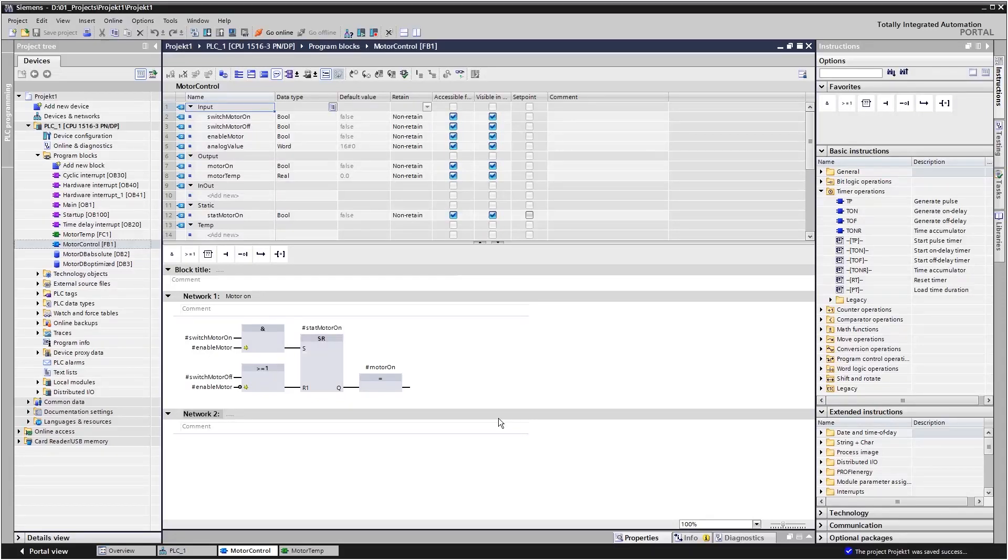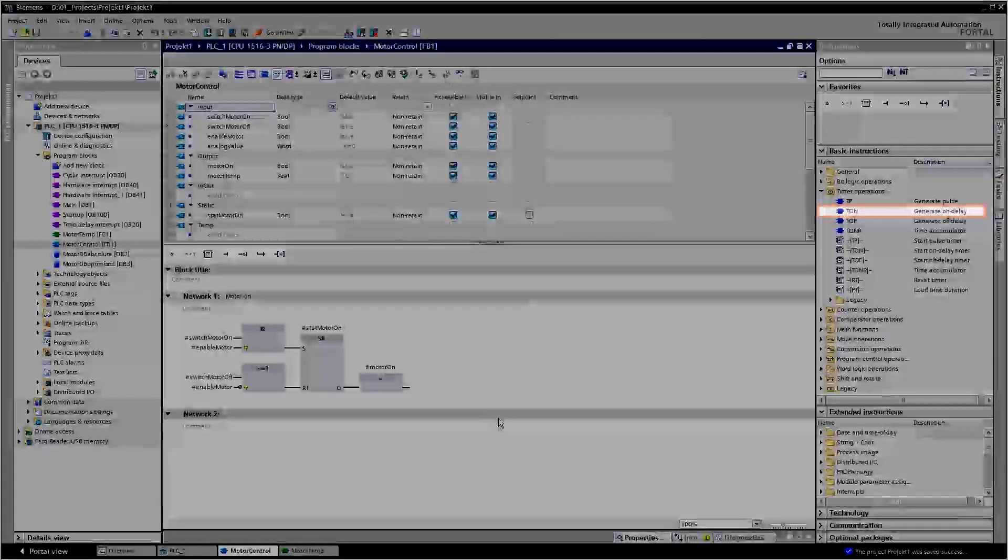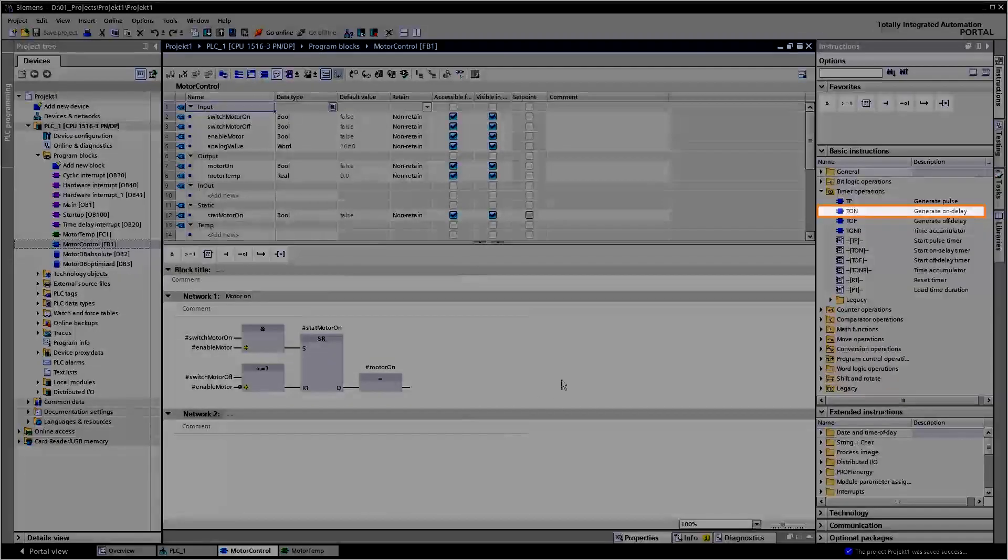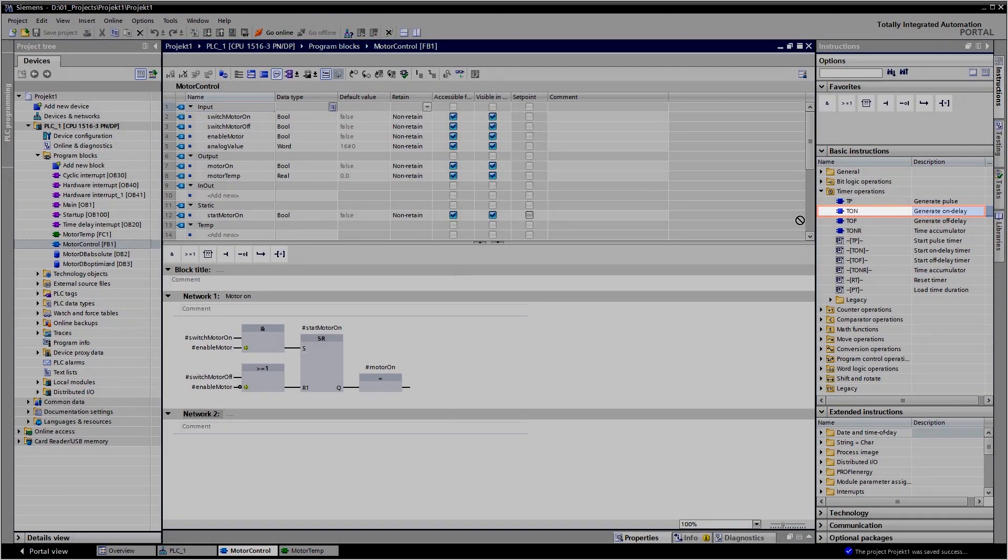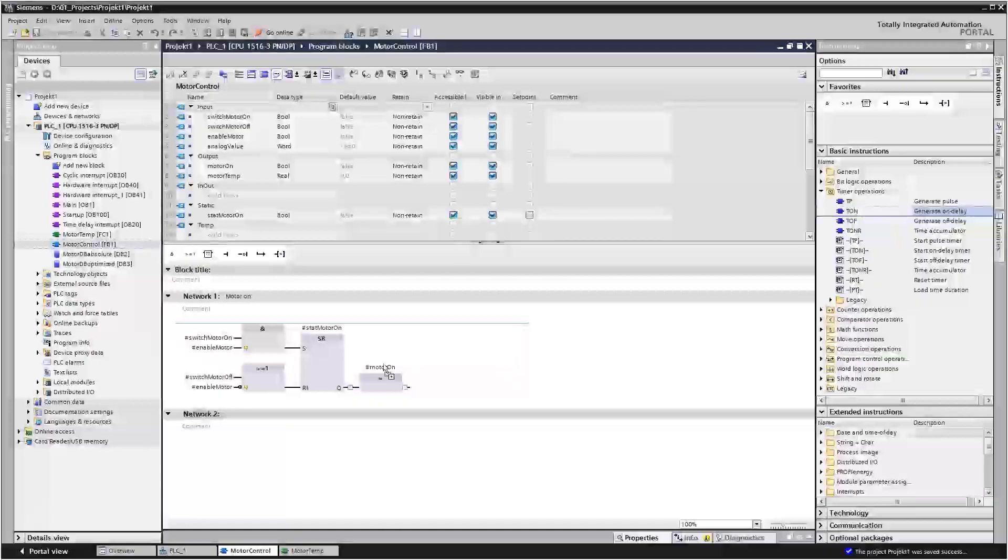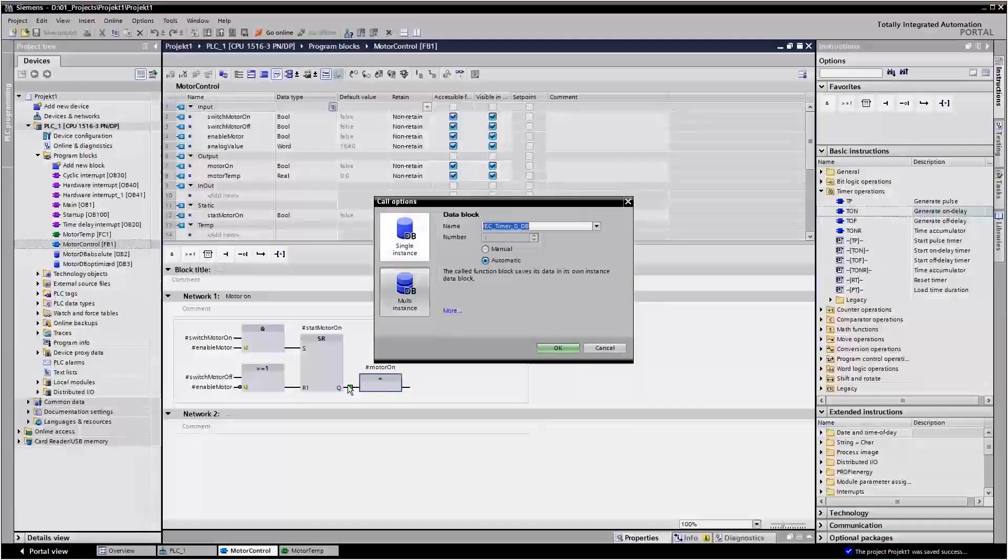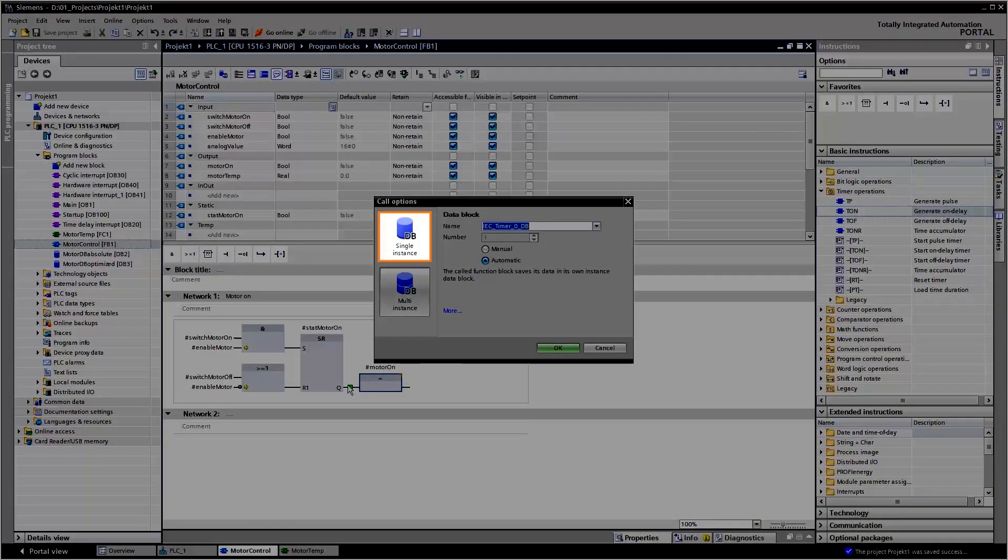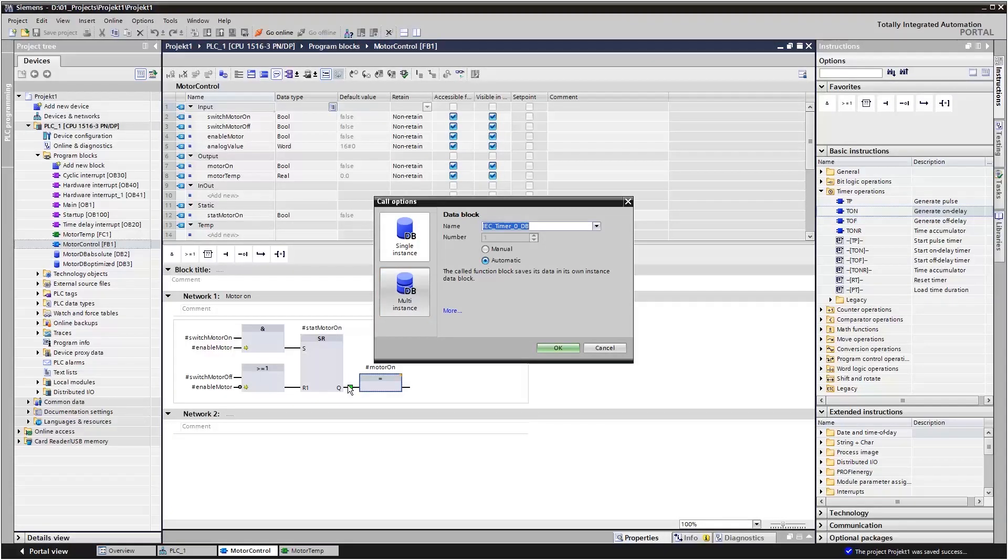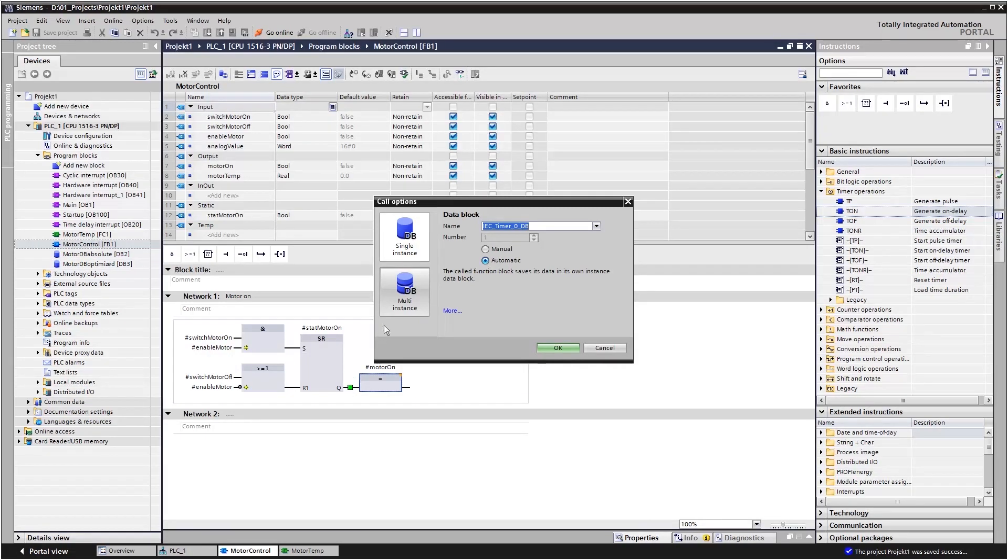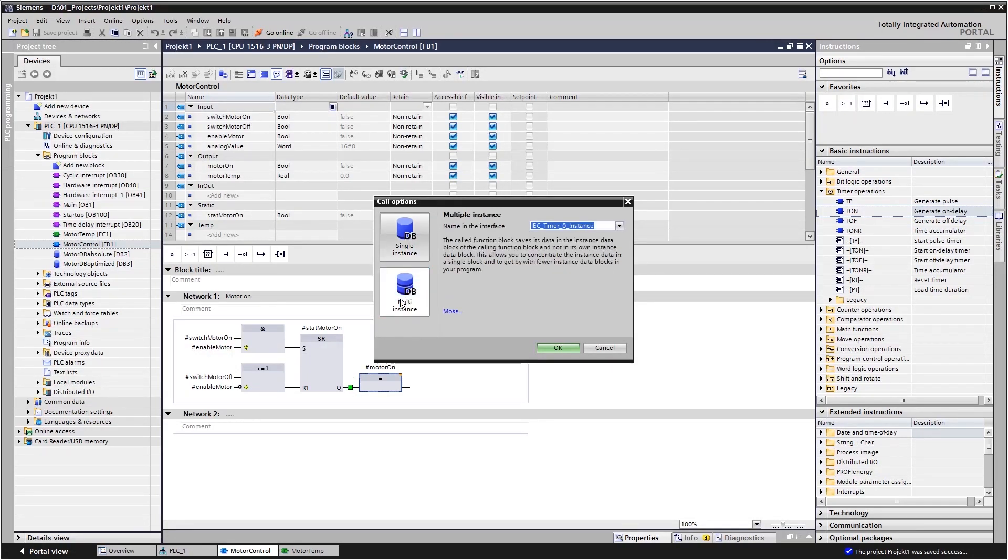Let's say you want a delayed motor start. That means you will have to call up the command on delay in the function block. You can choose between single instance and multi-instance for call-ups. A single instance command will receive its own instance data block to store the tags.